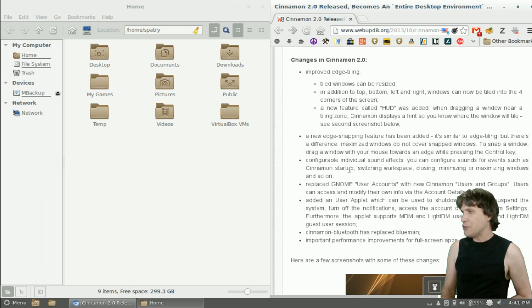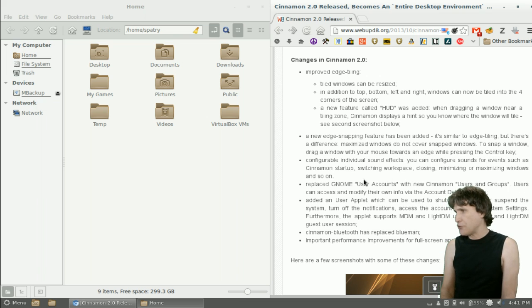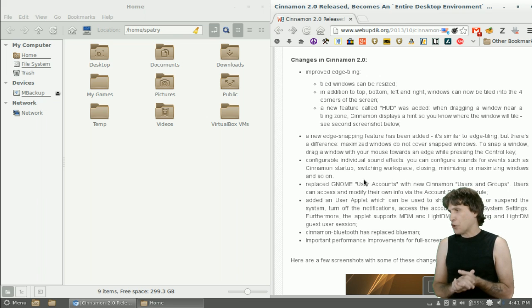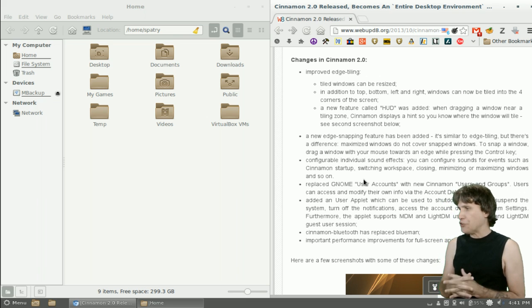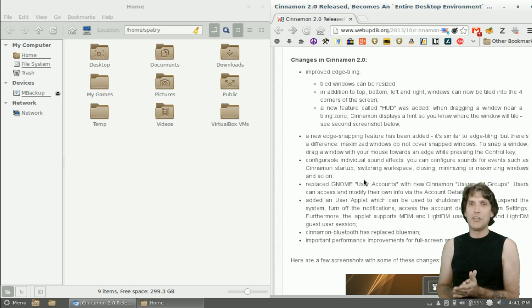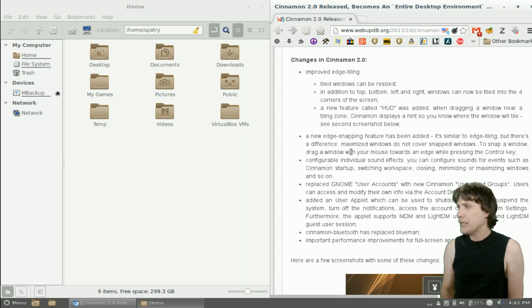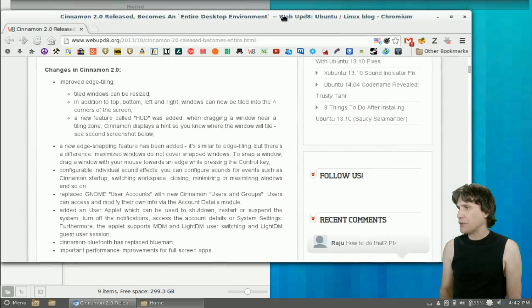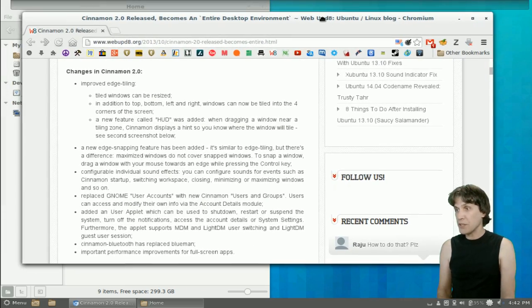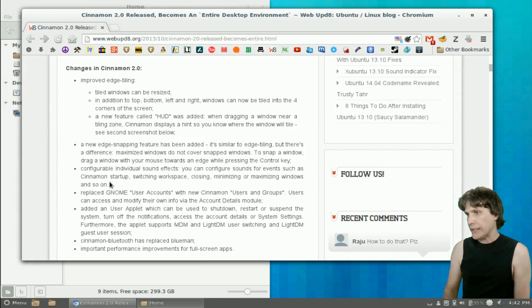Configurable individual sound effects. You can configure sounds for events such as Cinnamon startup, switching workspaces, closing, minimizing, or maximizing windows, and so on. Really not my thing, but I know a lot of people want to be able to have sounds on their desktop, so that can be a cool thing.